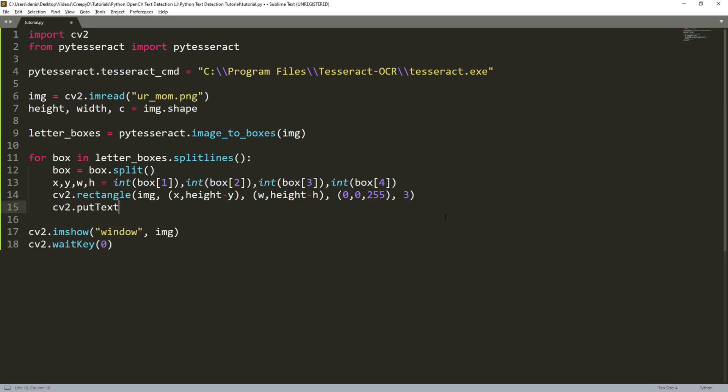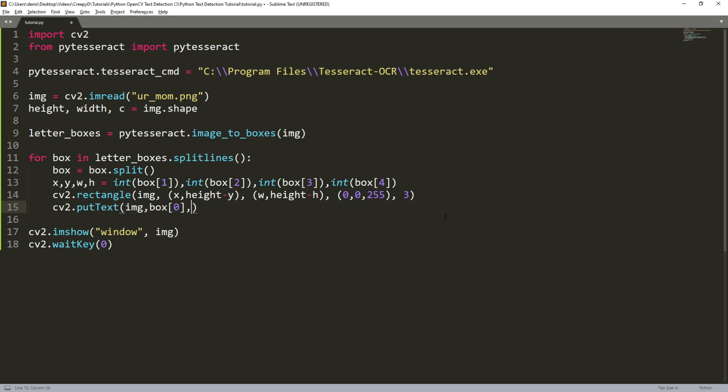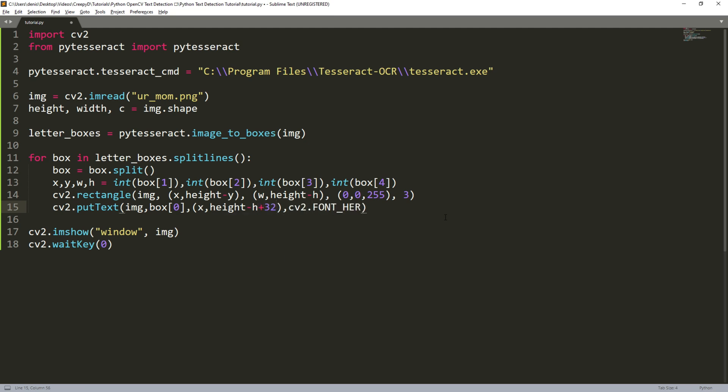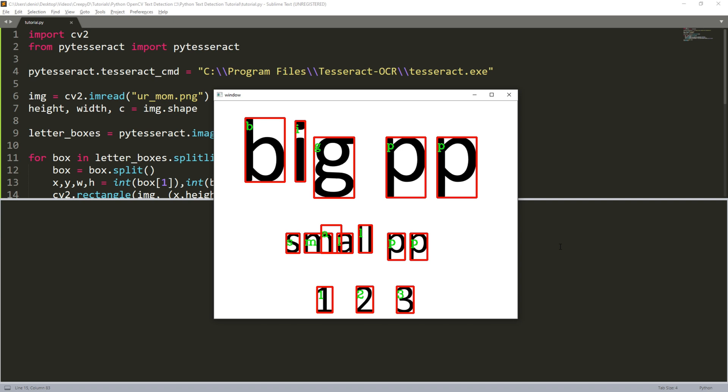If we want to display the character that's inside the bounding box we type cv2 dot put text and the image to put the text on, the text itself so the first index of the box, a tuple of the x and y coordinates, the font we want to use, the scale of the text, then the color as a tuple in BGR format, and then the thickness of the text. When we run our code we see that it works quite well and we can detect each character in our image.